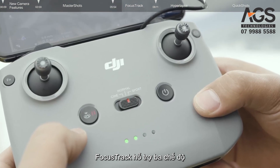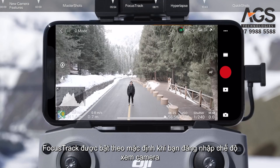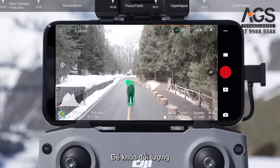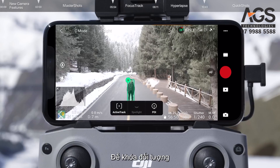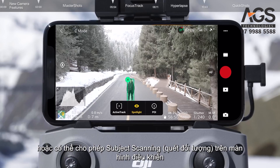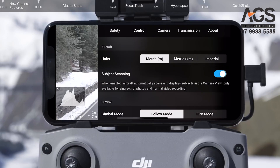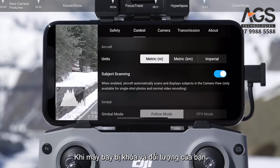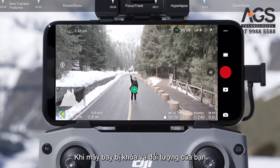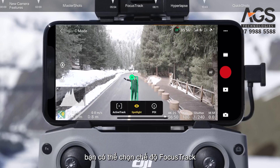Focus Track supports three modes and is enabled by default when you enter the camera view. To lock onto a subject, you can either tap on and frame the subject on the screen, or enable subject scanning on the control screen. Once the aircraft has locked onto your subject, you can select a Focus Track mode.